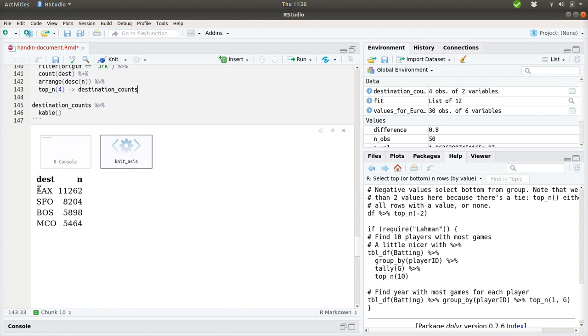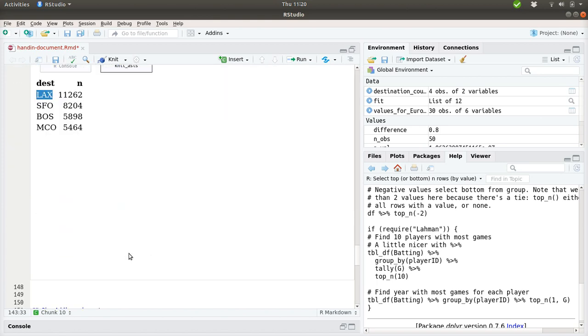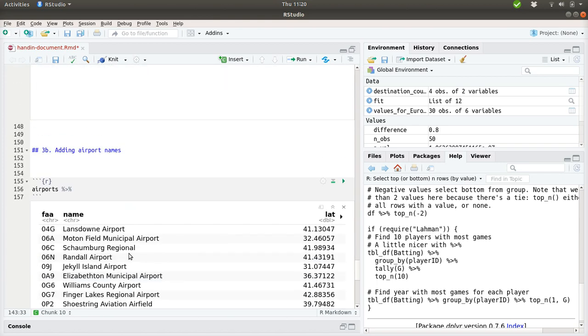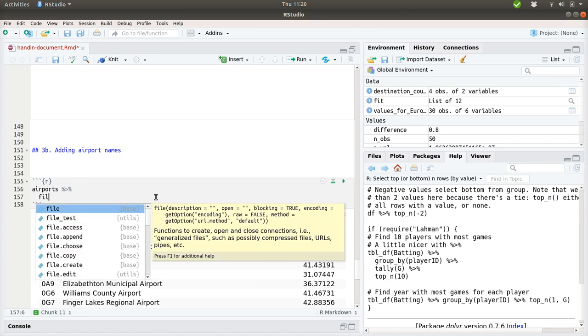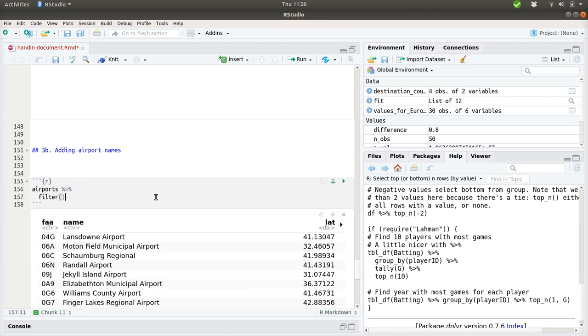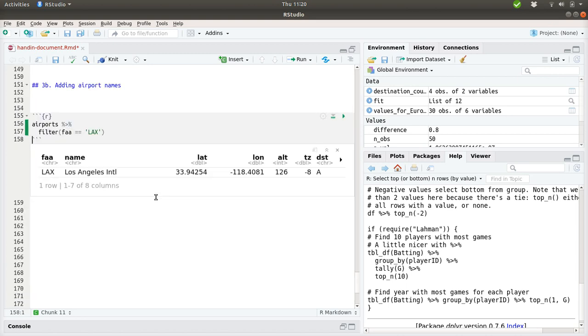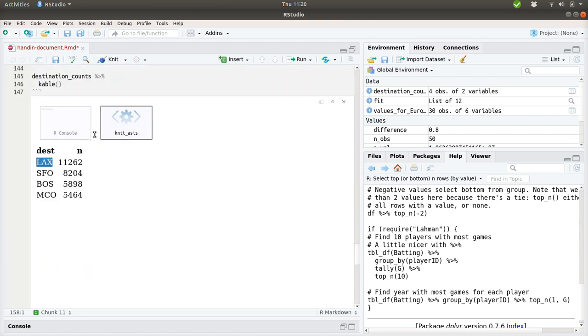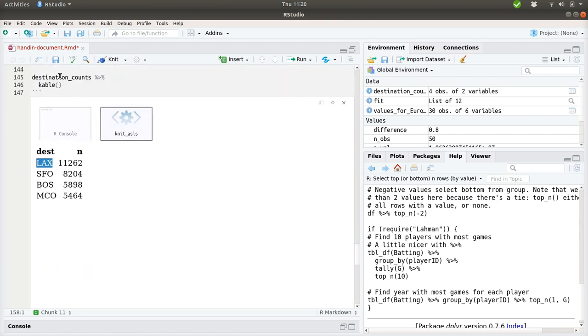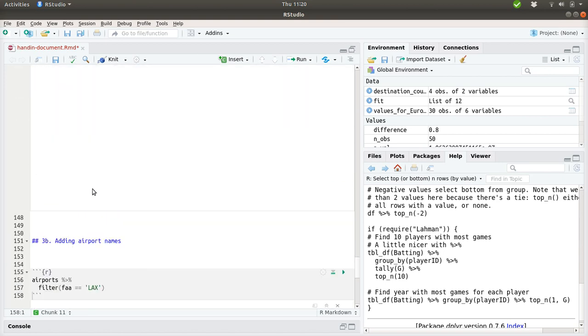We can see if we can find the LAX airport down here. Let's see if it makes sense. So we'll use the filter functions. Require that FAA is LAX. Let's see what comes out here. And that's the Los Angeles International Airport. So that could make sense. So the FAA is what we want to merge or use to match the airport's data set with our results of the destination count.